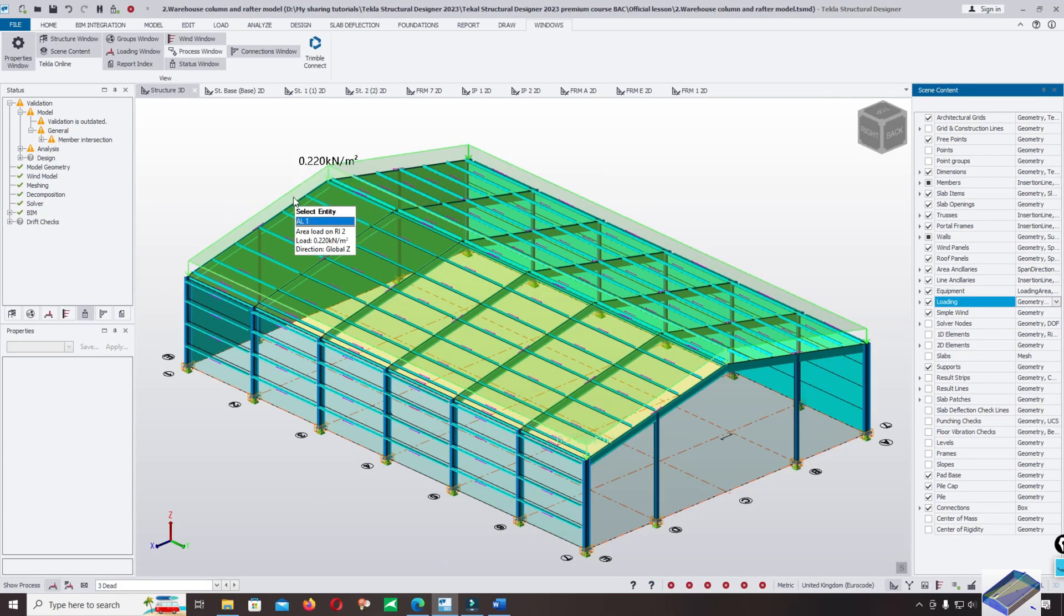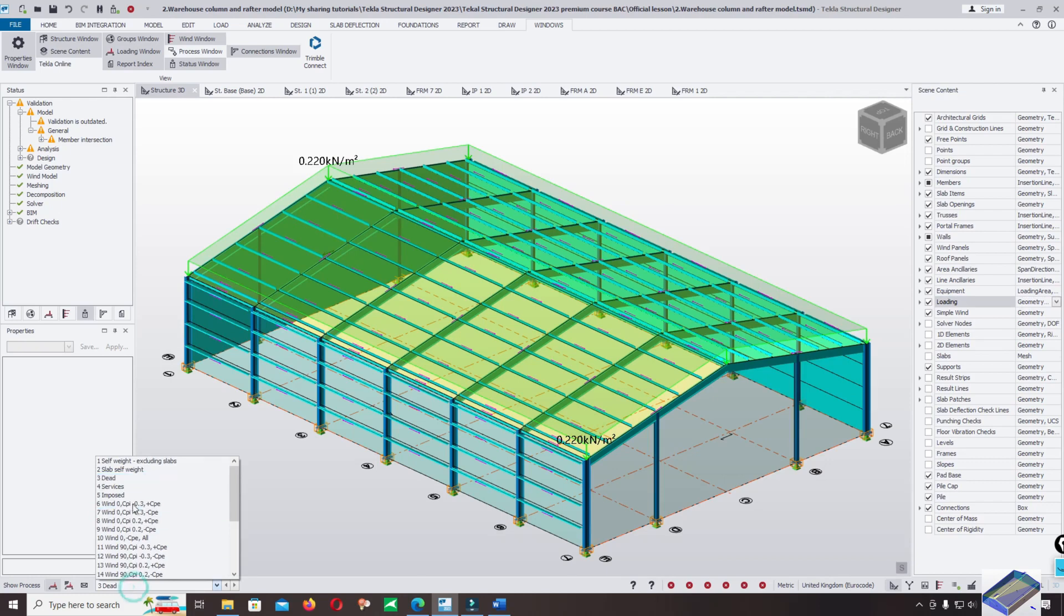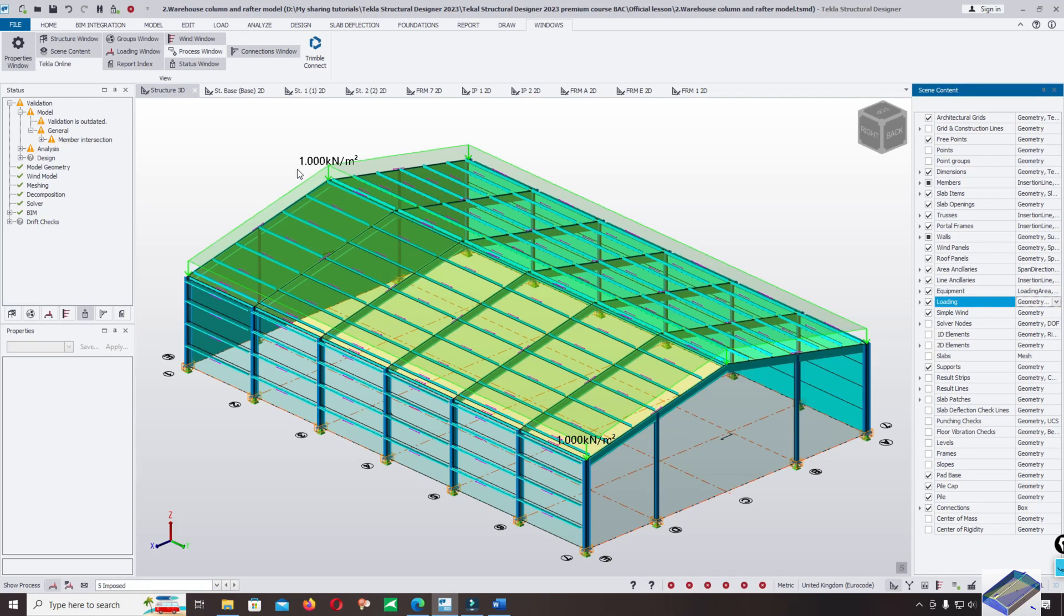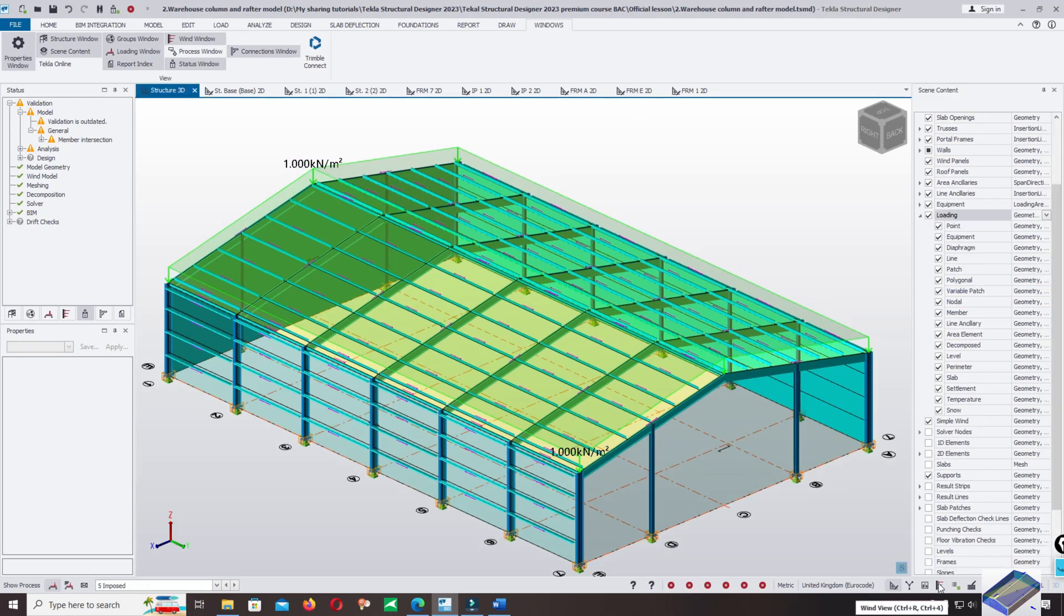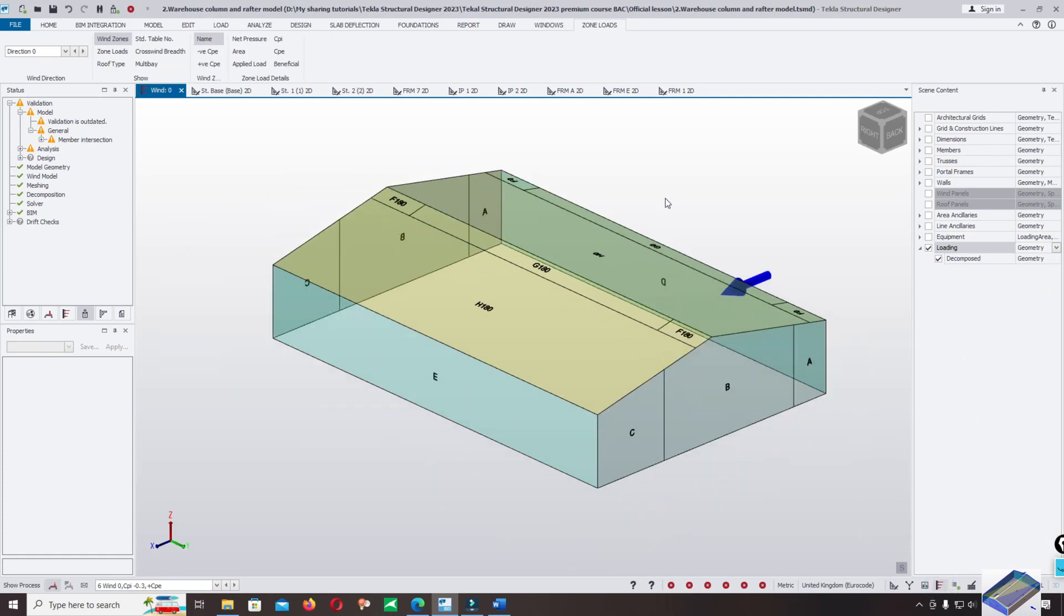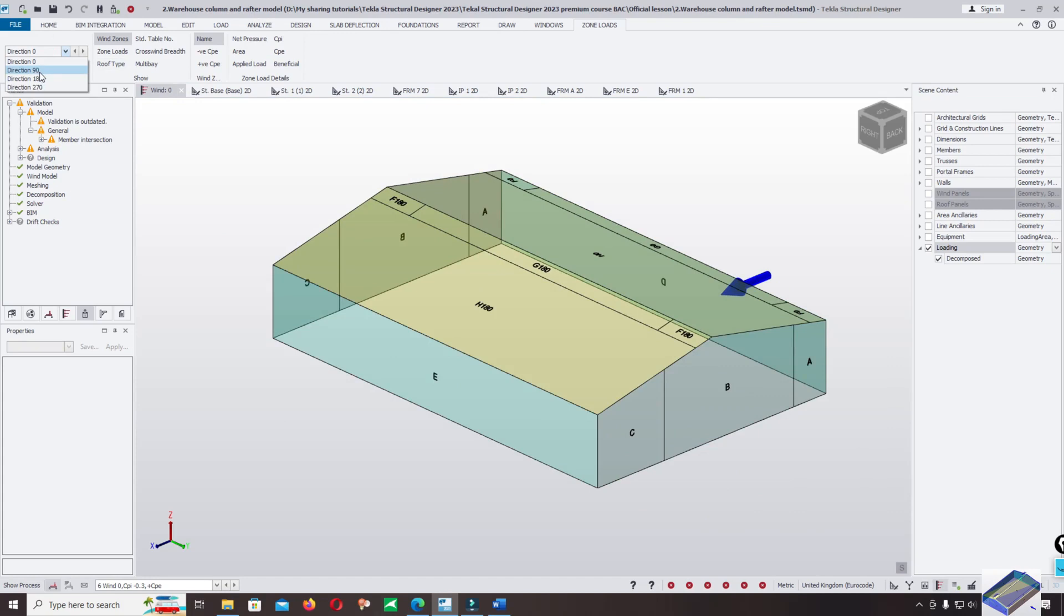The menu sheet of the load applied on the roof cover is 0.22 kPa, and for the imposed loads 1.0 kPa. Check wind load - click on this tab. And the direction - you can change the direction: 0 degree, 90 degree, 180 degree, or 270 degree.